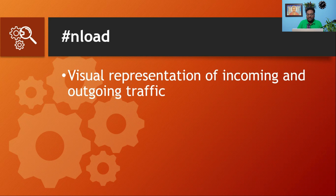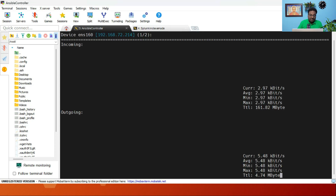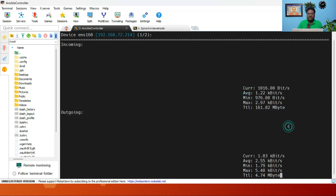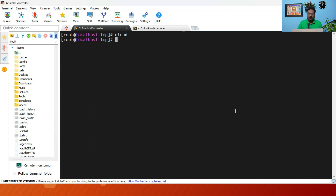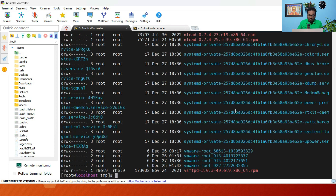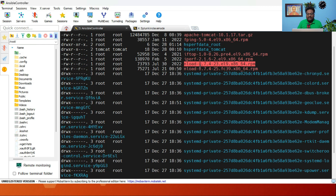The next command is the unload command. Remember, this unload command is not available by default in RHEL or any other Linux distro — you need to download the RPM and install it. The unload command provides a visual representation of your incoming and outgoing traffic. It shows what is the current, average, minimum, and maximum traffic values. You can see I have already downloaded this RPM. Make sure to download and install it before use.